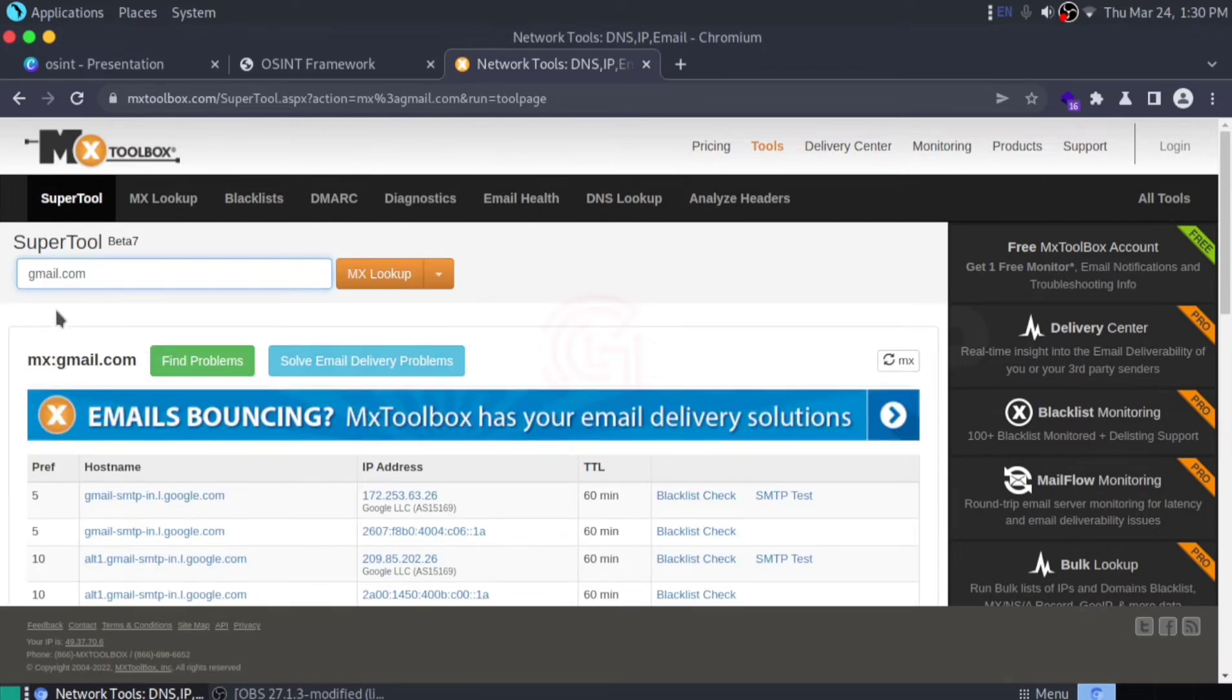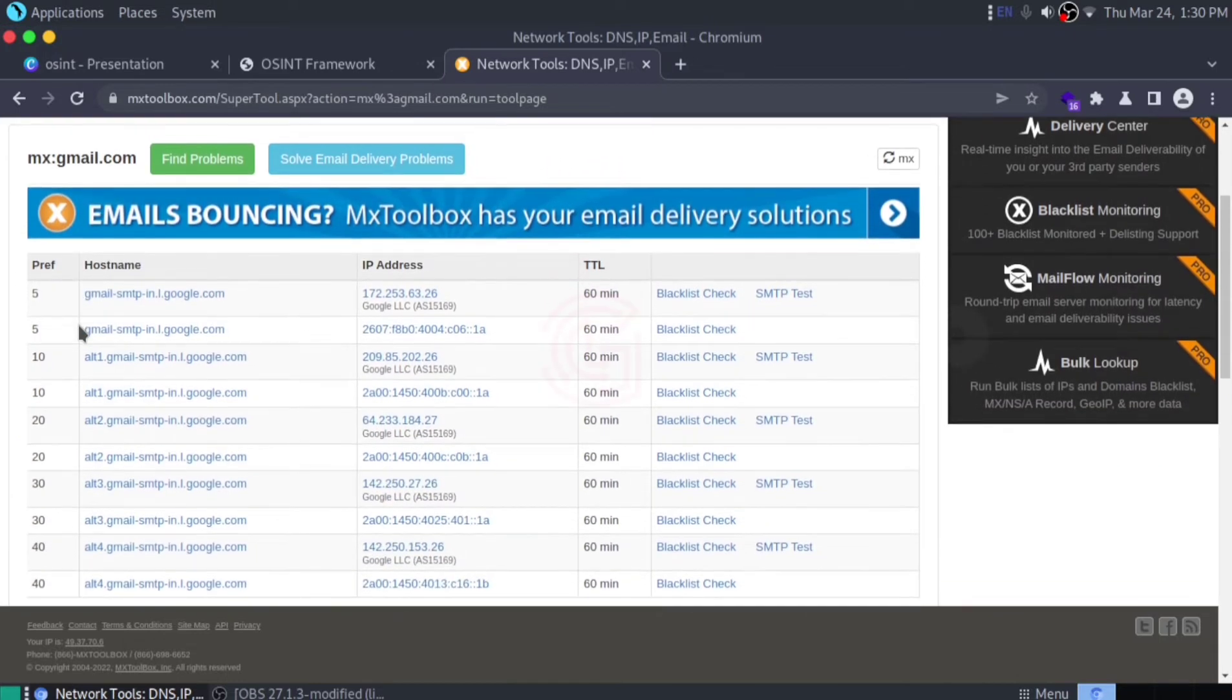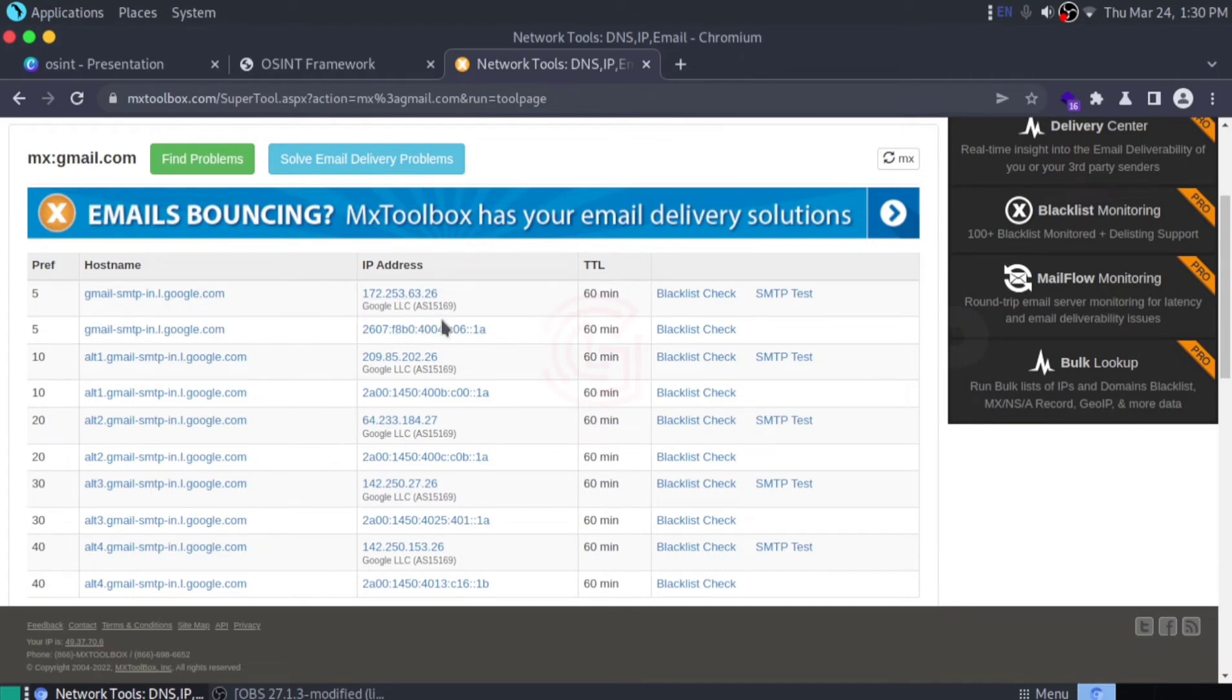They show you the MX record of Gmail. It will tell you if the email ID is blacklisted. You can see the IP address, the TTL, the hostname, and all this information. Since this was a Gmail ID, this is common.